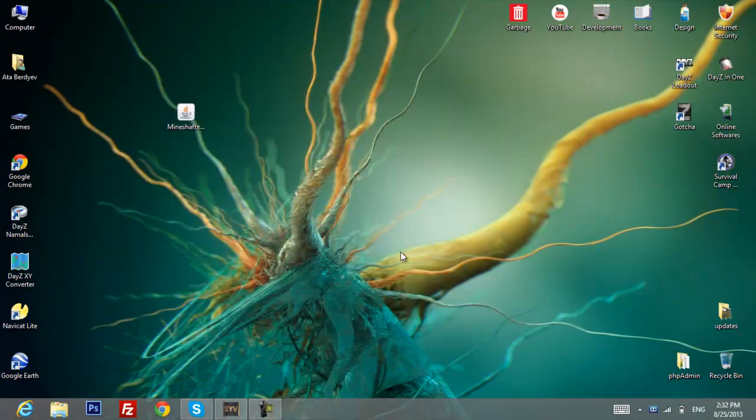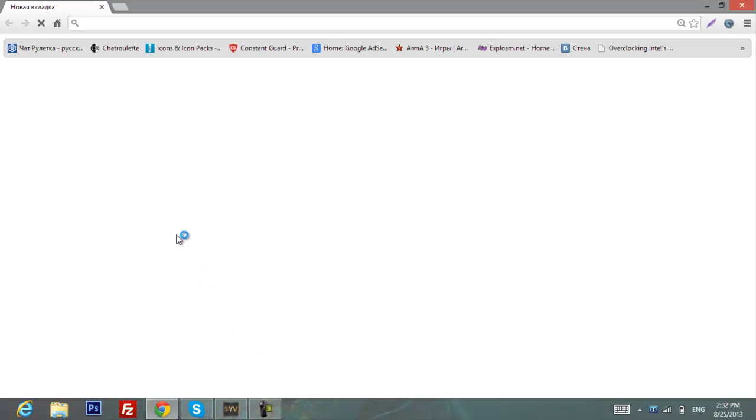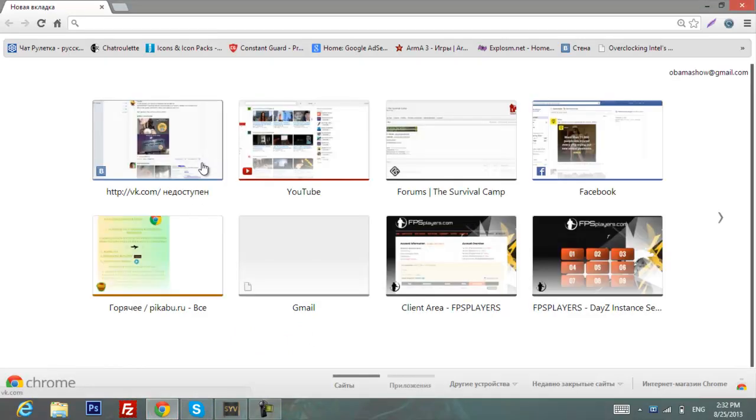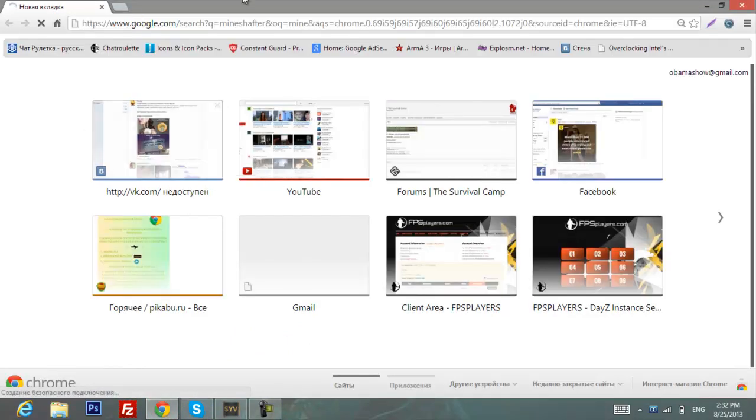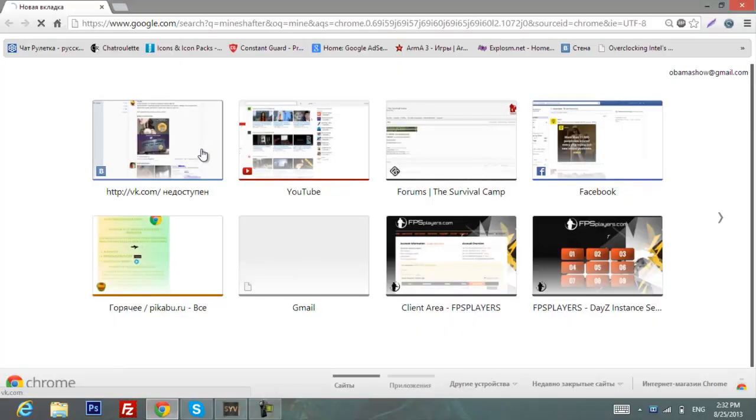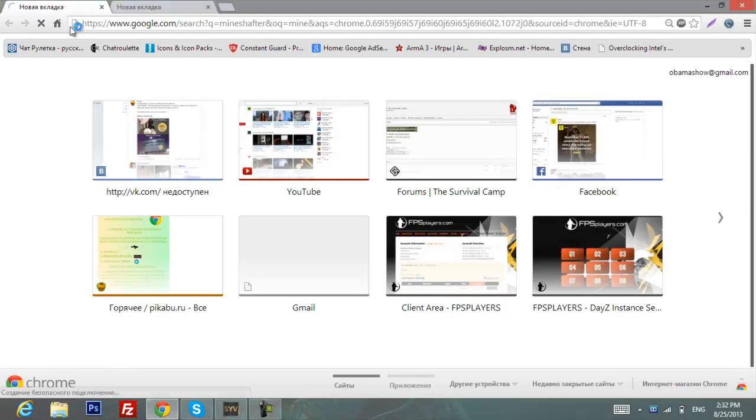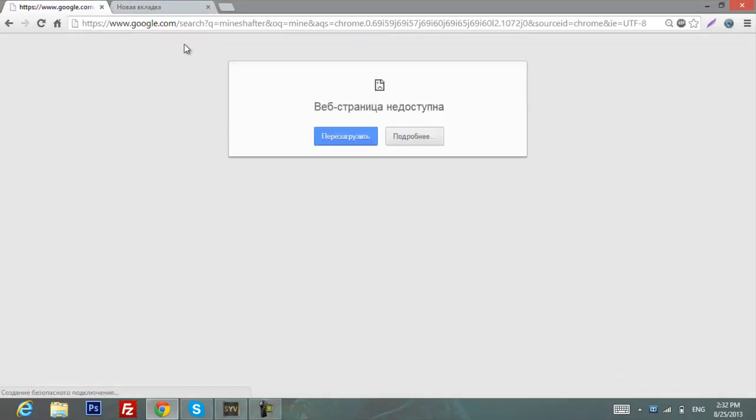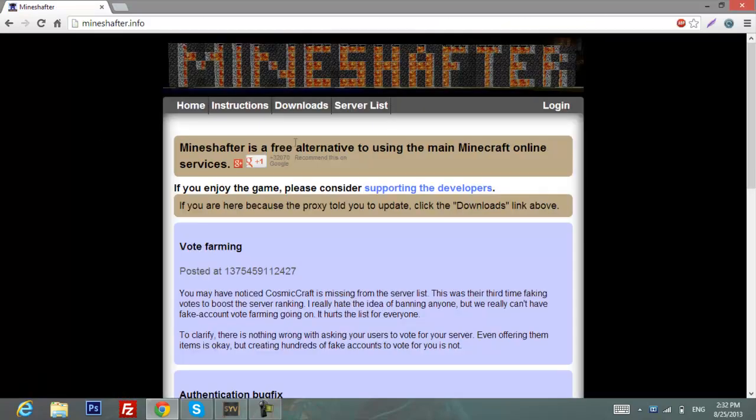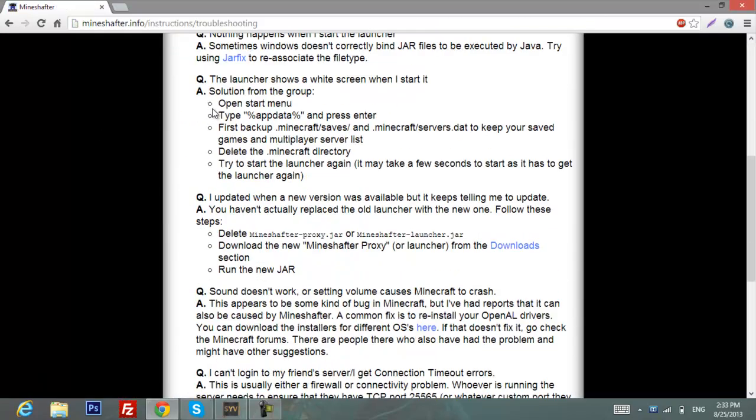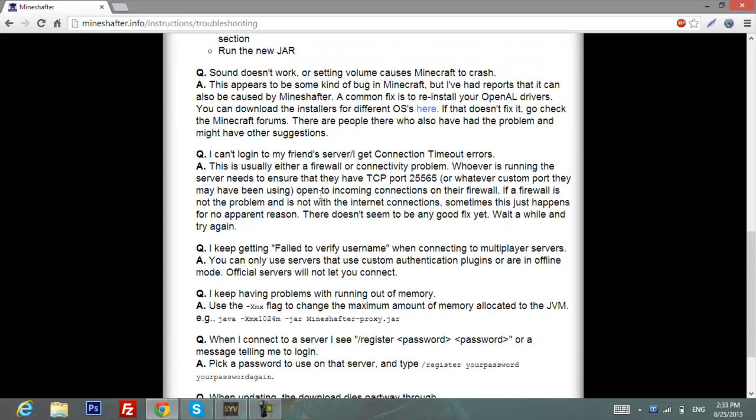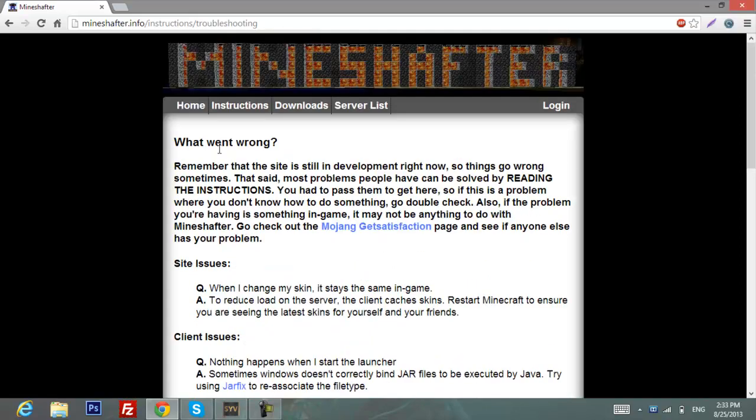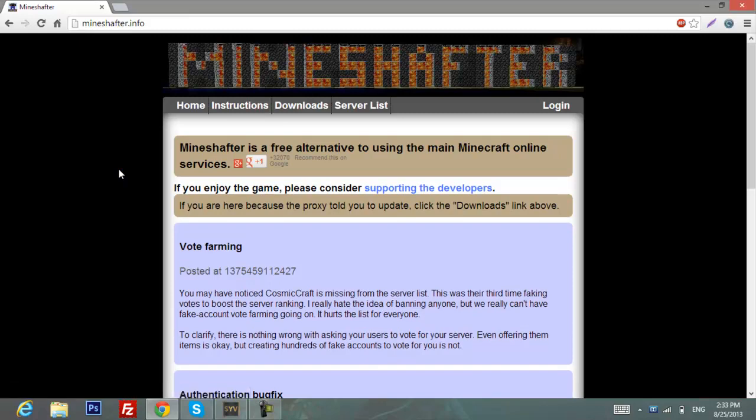That's really about it. If you have any problems with this launcher, what you need to do is just go back to the Mineshauter website. Here in the instruction, go to troubleshooting. Here are basically all the questions and answers you may find that can solve your problem.